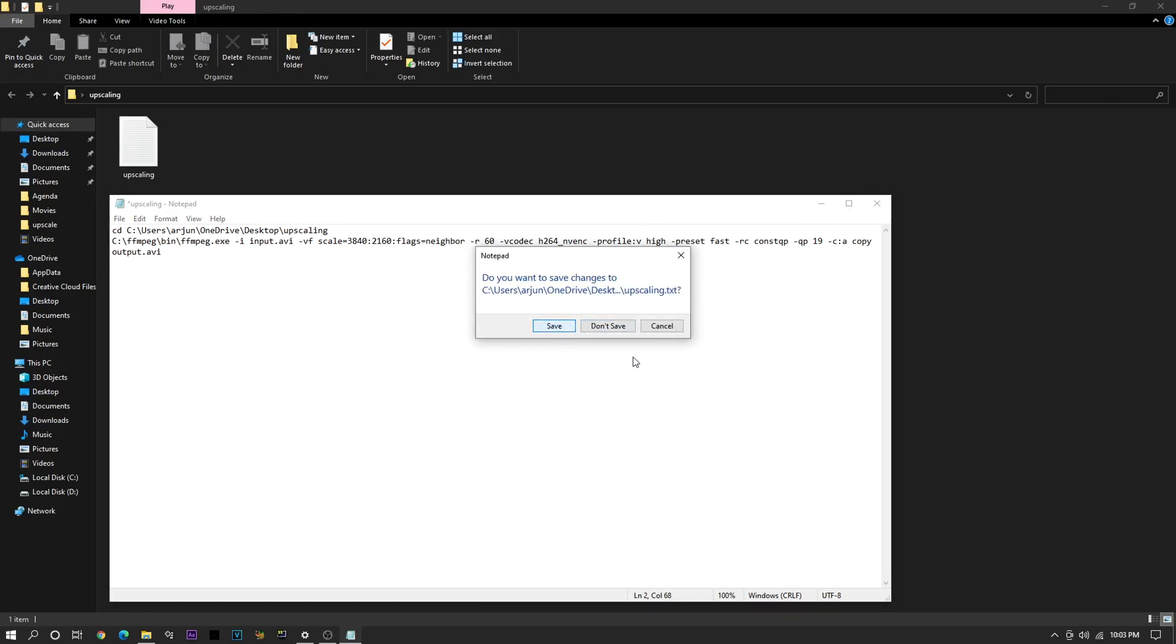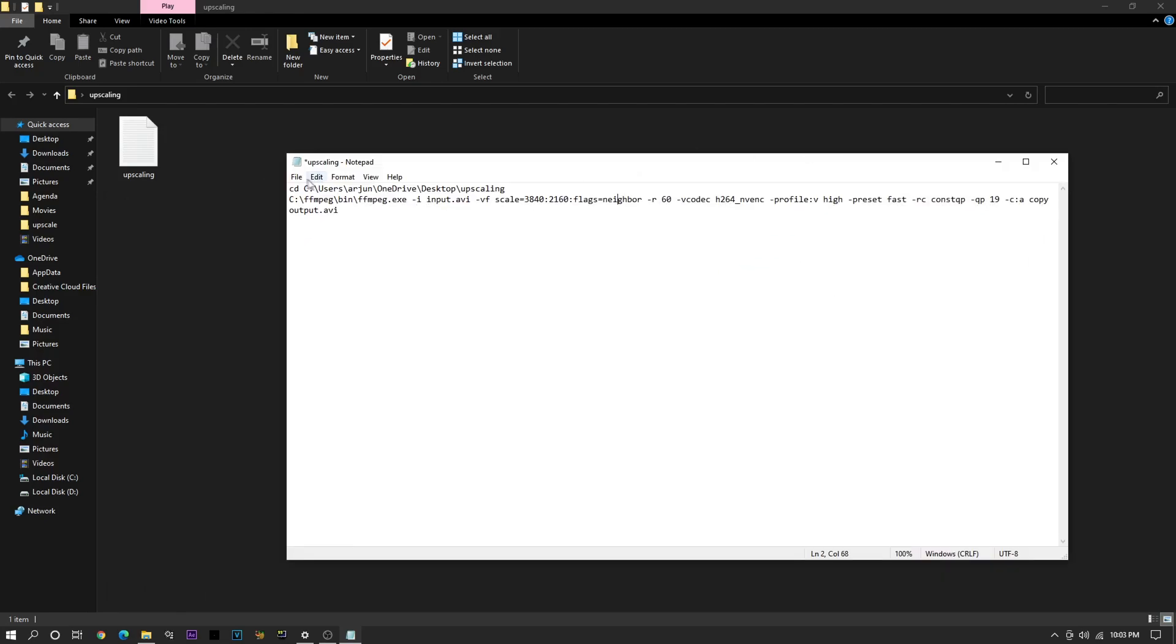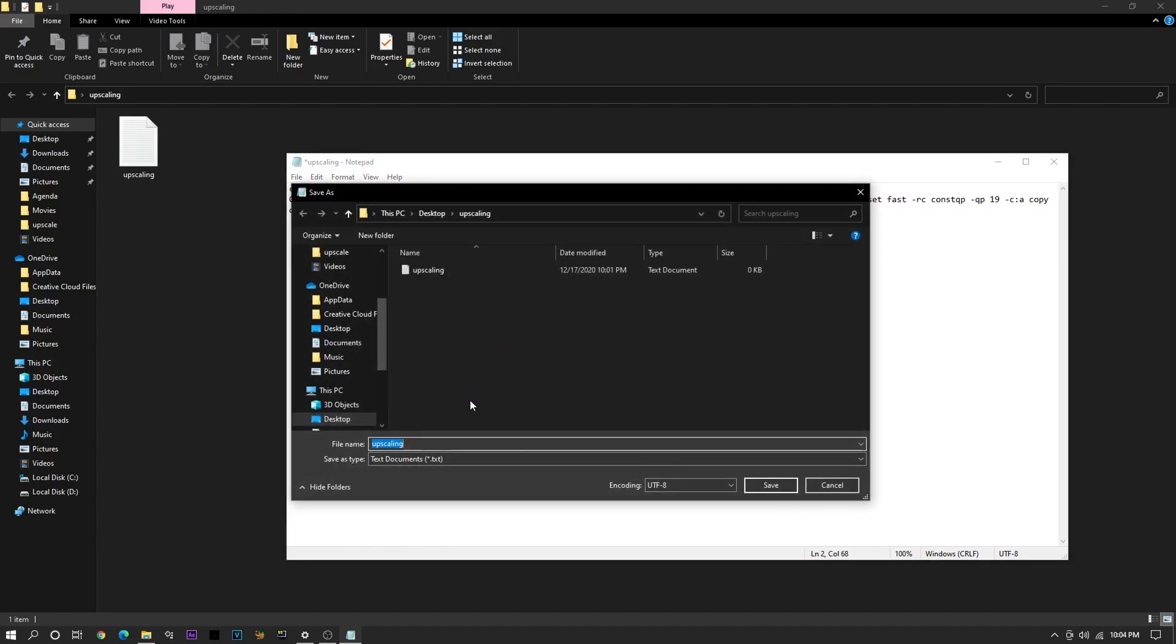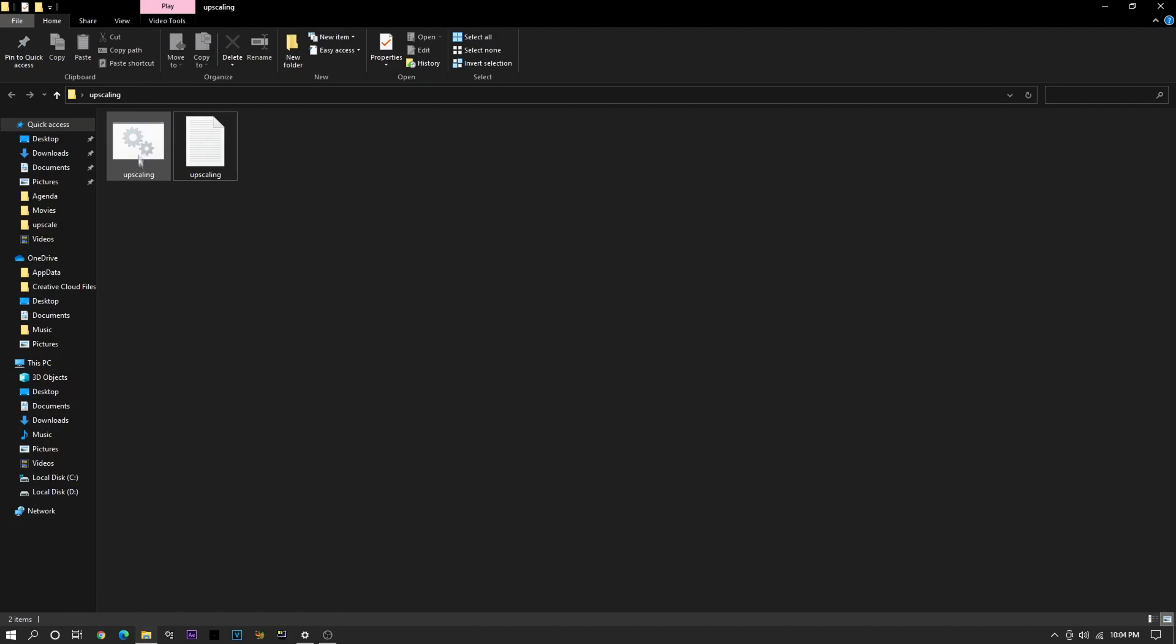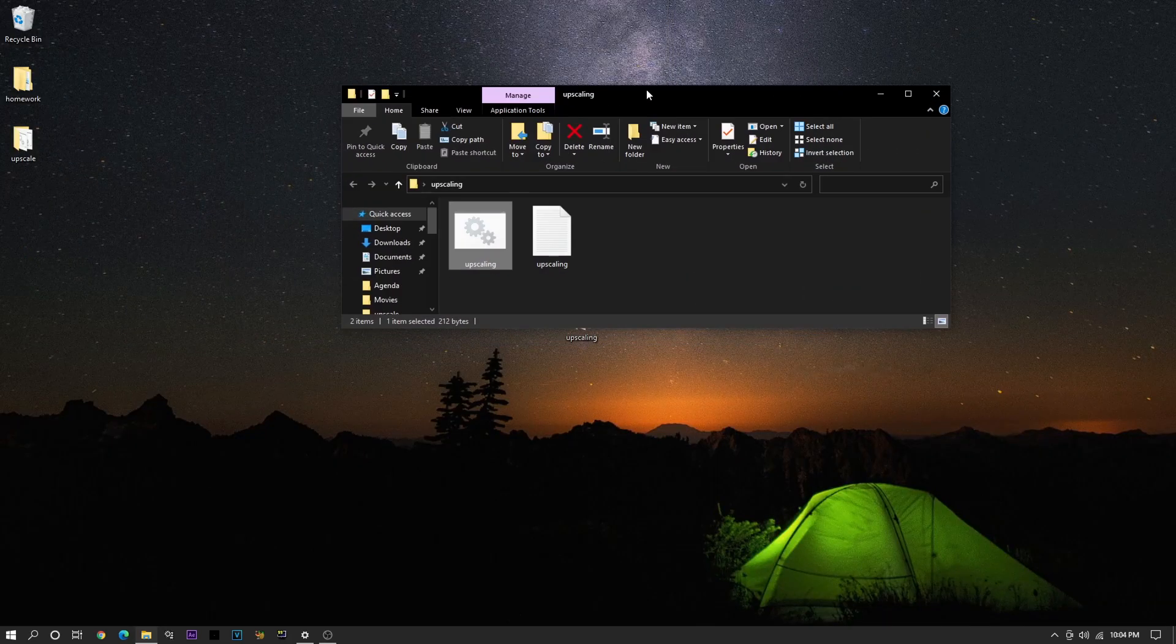So anyways, actually, don't close out of this. What you're going to want to do is click File, Save As, and name this as Upscaling.bat, and put it as All Files. So now you have an executable version of that code.